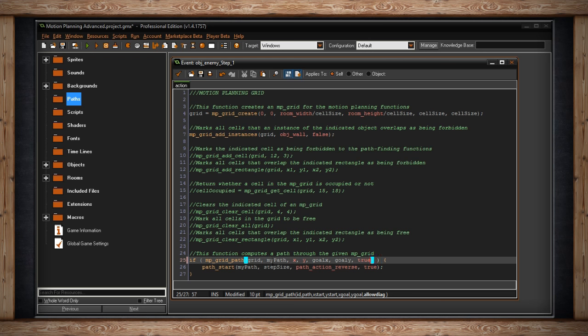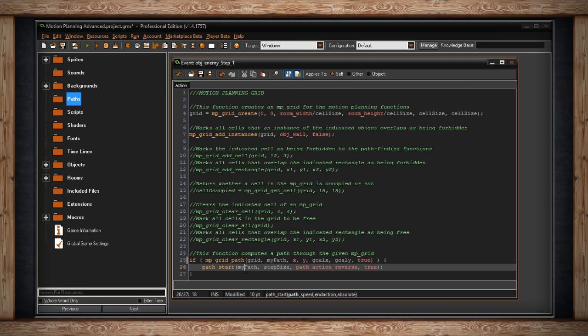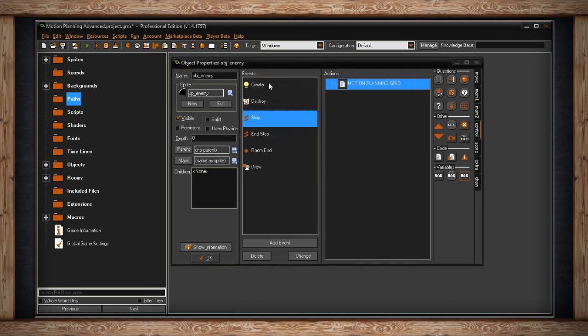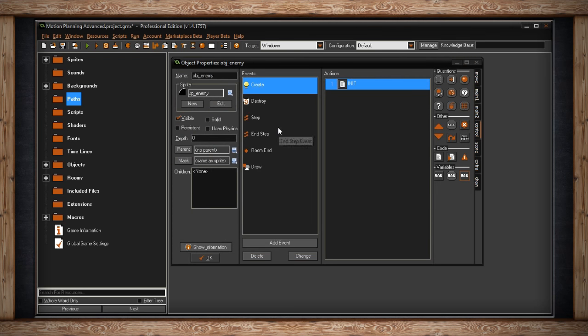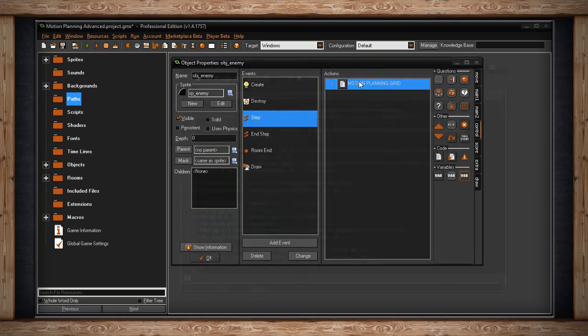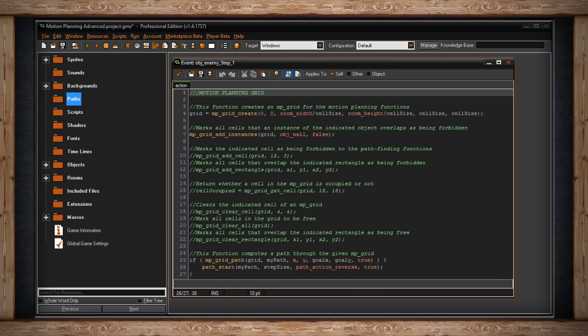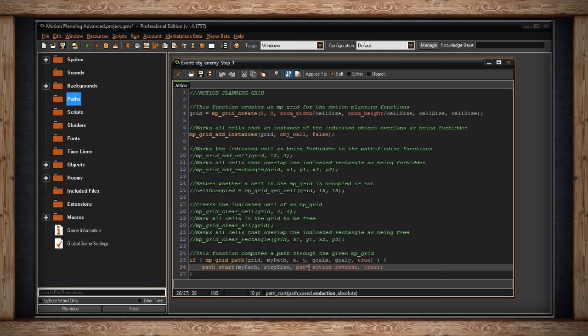Anyway, as long as this is true, we get to start our path. Which path do we start? My path. That's the one we initialized earlier. At what speed? I'm using step size. This is a variable I set up in the create event right here, 4, so it's going to move 4 pixels per step towards its goal. And then, what does it do when it gets to the end of the path? You notice when they couldn't find me, they reversed. That's because I set path action as reverse. I could set that to stop or magically jump back to the starting position again or whatever. Whatever works best for your game, there are actions. Watch my path video to see different ways to set up paths.